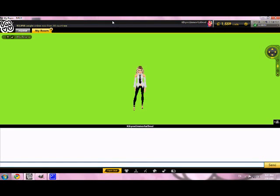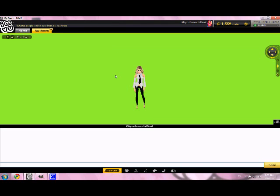Hi there, I'm Kikyo's Immortal Soul, and I'm going to show you how to create a screenshot on IMVU with GIMP.